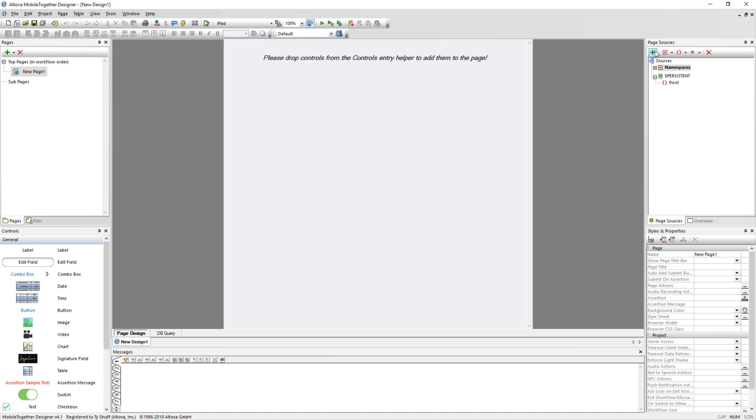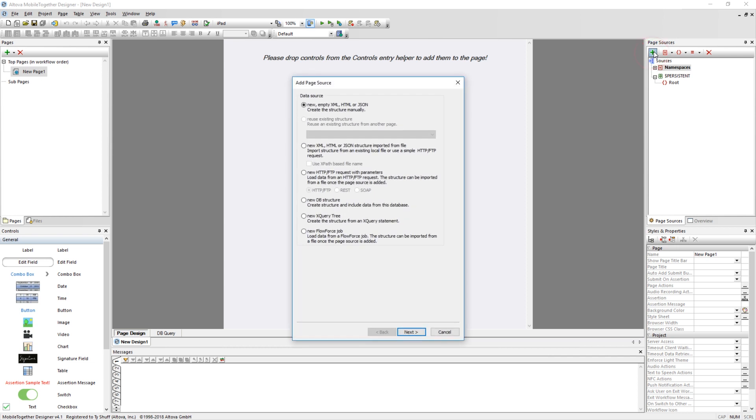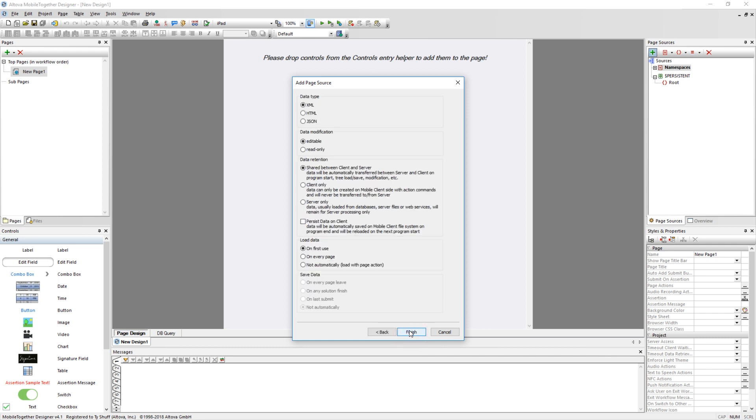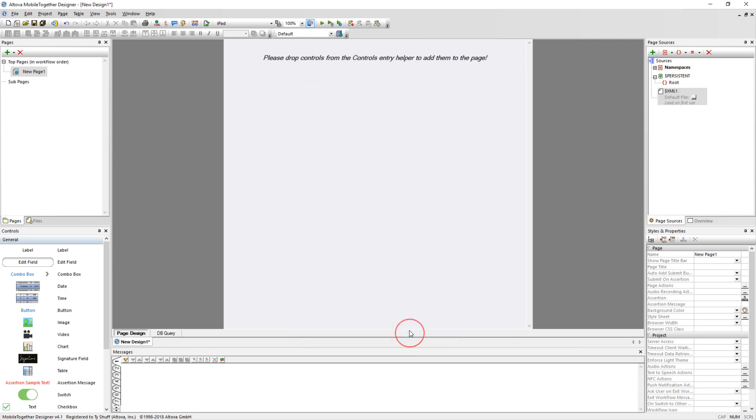With the project created, the next step is to add new data sources. In the Page Sources pane, click on the green plus sign. Select the first option for a new, empty XML document and click Next. Leave all the default values in the Add Page Source window and click Finish. A new, empty XML data source has been created and will appear in the Page Sources pane. Double-click on this data source to rename it. I'll call it Hello World.